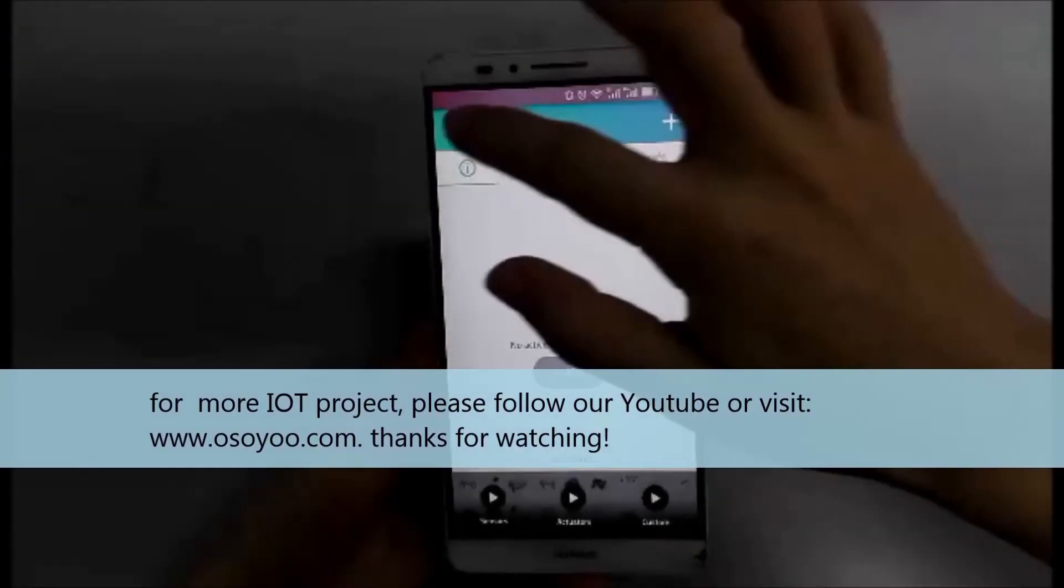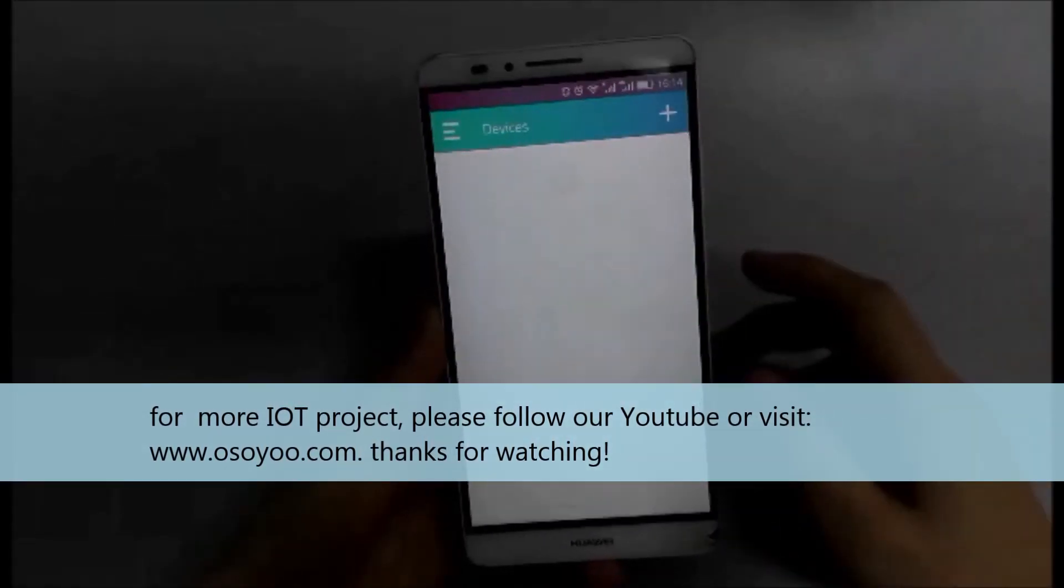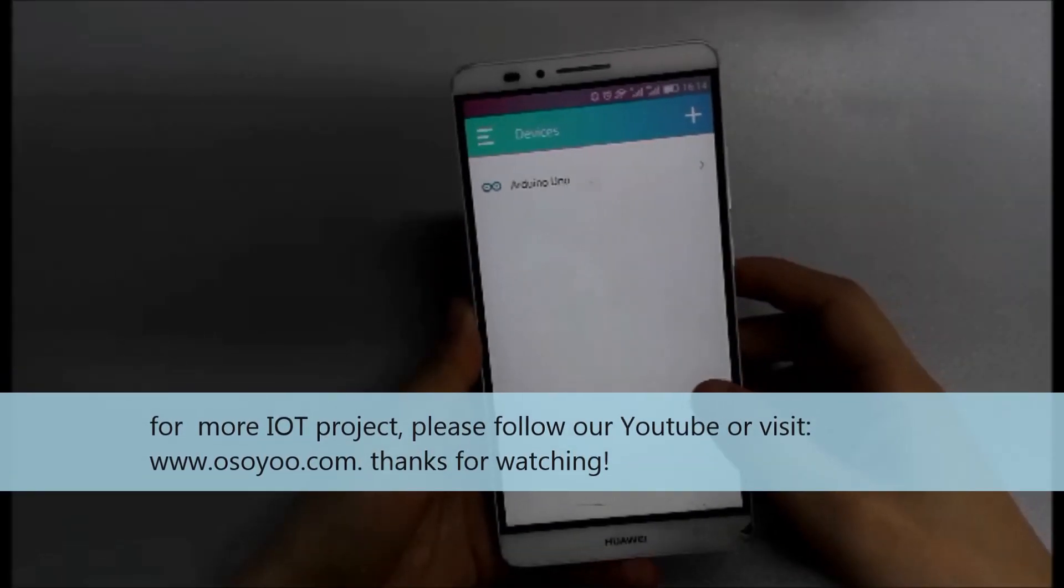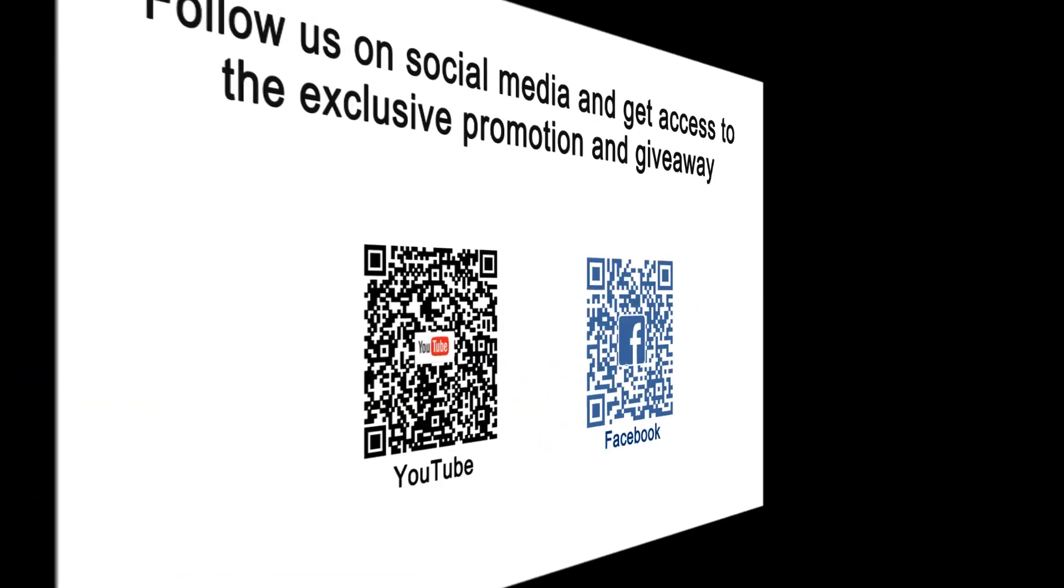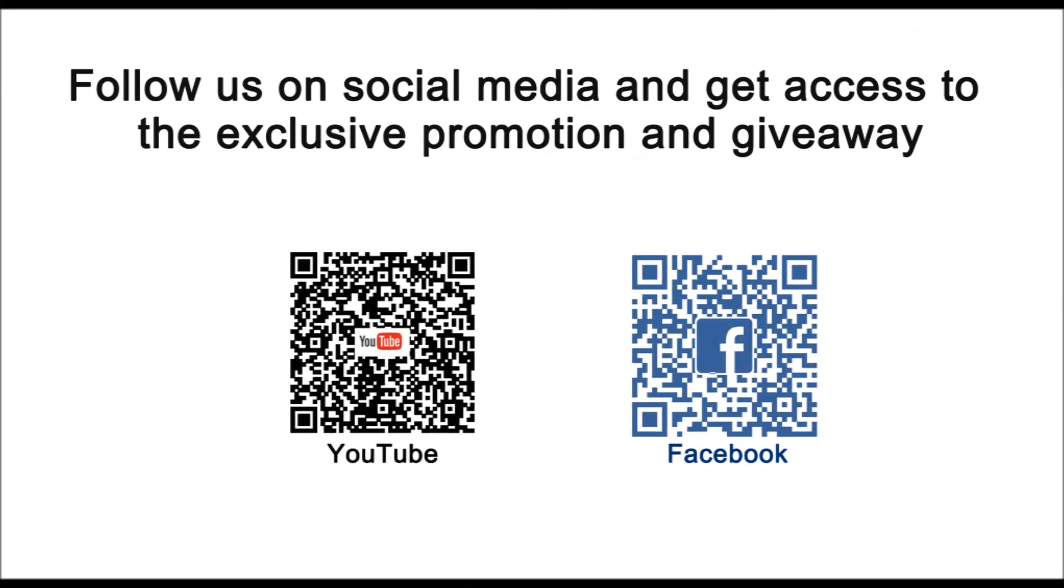For more IoT projects, please follow our YouTube or visit www.osoyoo.com.